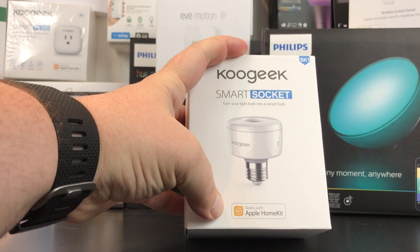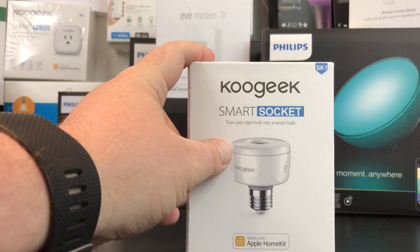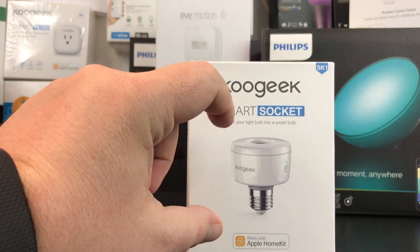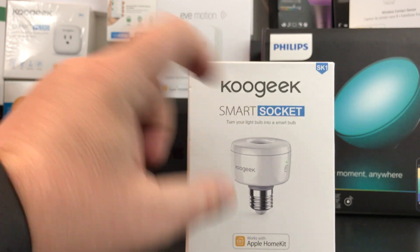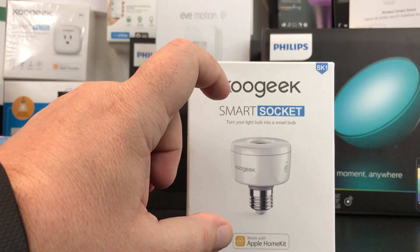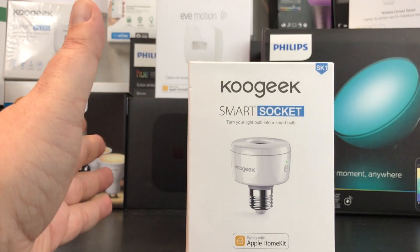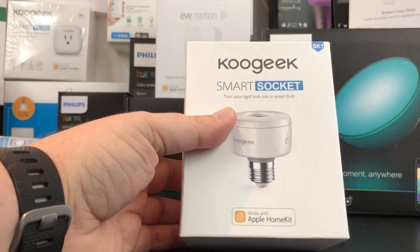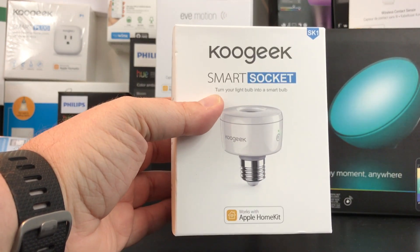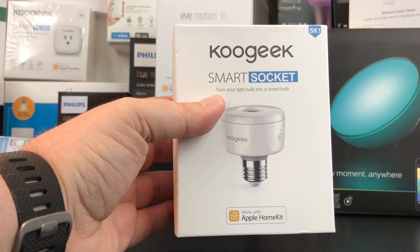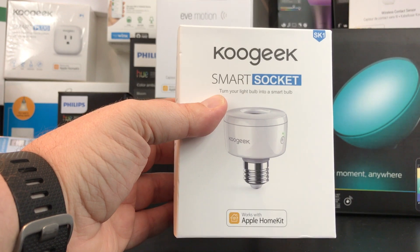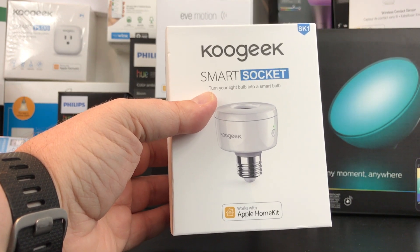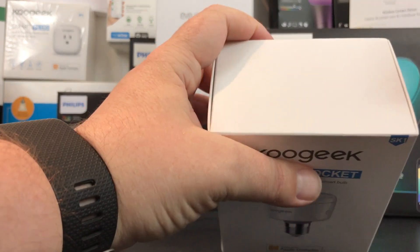Compared to some of the other light options, this is not a plug, not a light switch, not a light bulb. This is just a socket that's going to spin into your regular light socket, and then you place the bulb into this particular one.